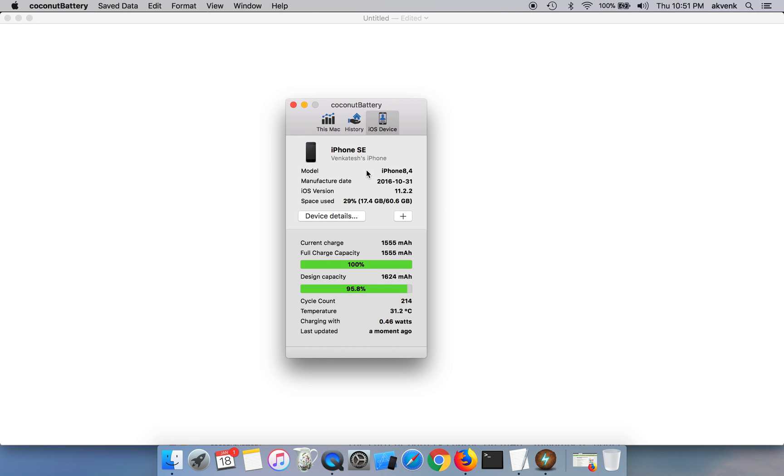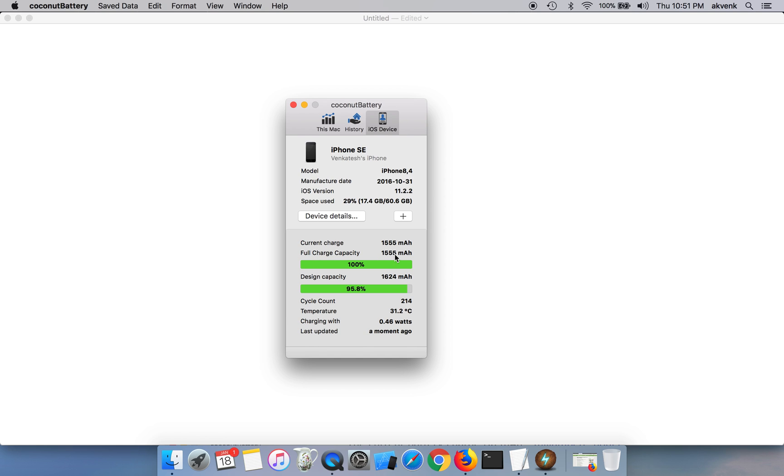Same details over here, you can see the current charge which is 1555 milliamps and full charge capacity is also 1555 which means my battery is full now.